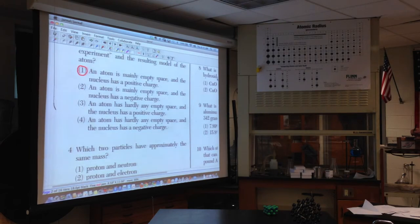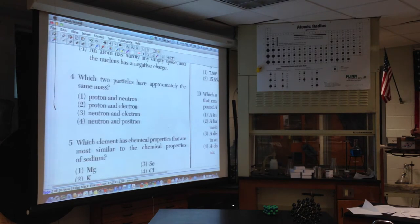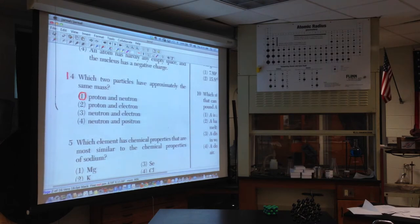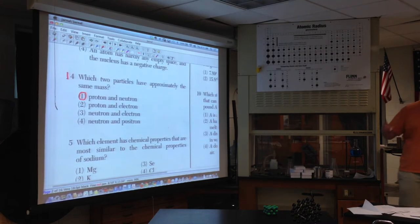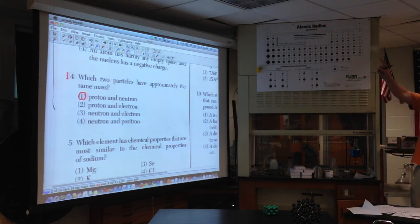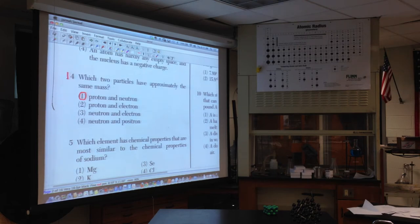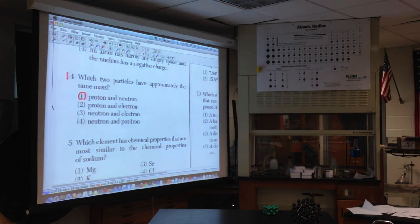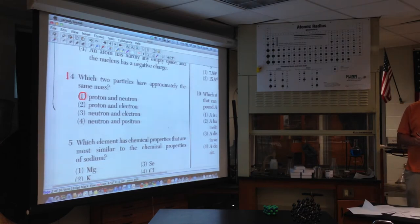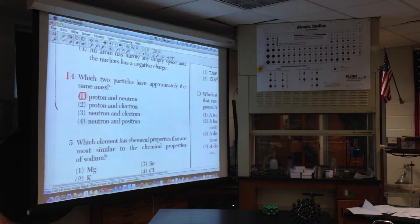Number four: which two particles have the same mass? A proton and a neutron — both have a mass of one on Table O. The electron's mass is listed as zero on Table O because it's about 2,000 times lighter than a neutron or proton. Number five: which element has chemical properties most similar to sodium? Similar properties mean same valence electrons or same family — the alkali metals all have one valence electron, so potassium is in that same group.